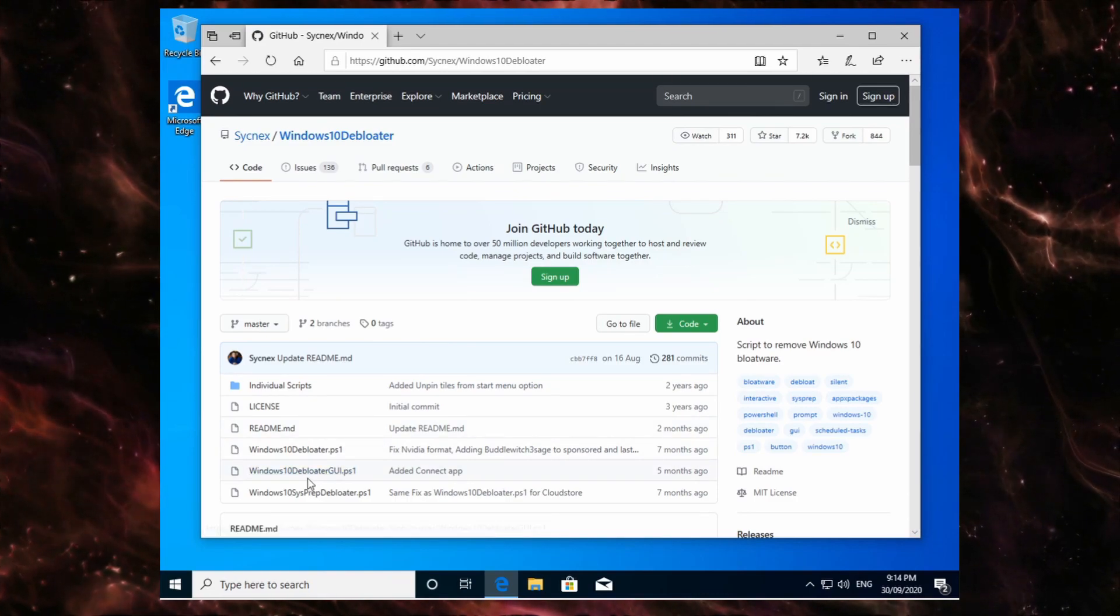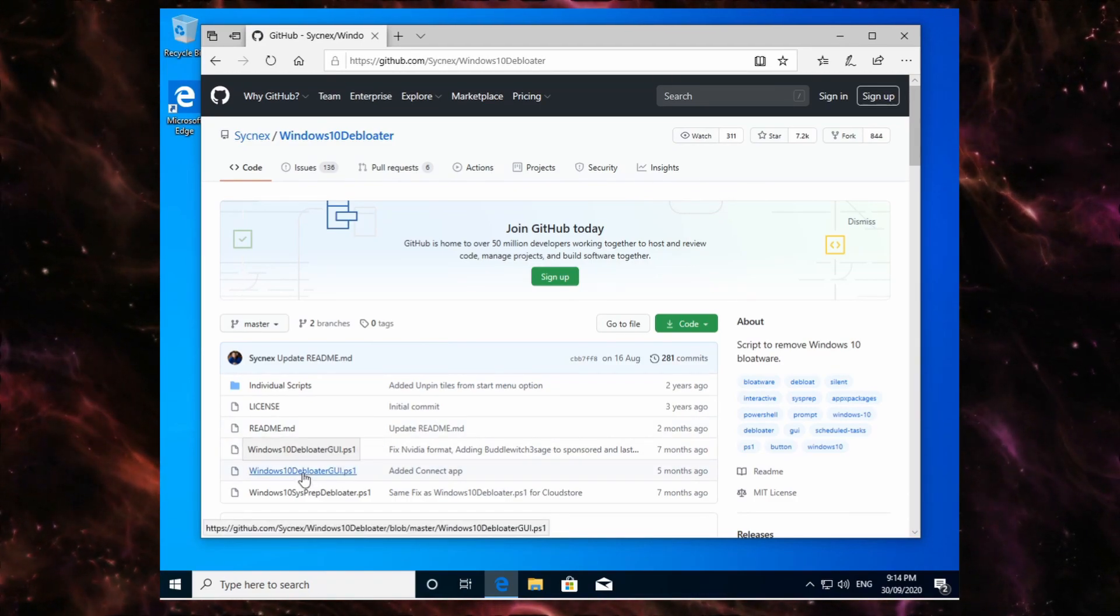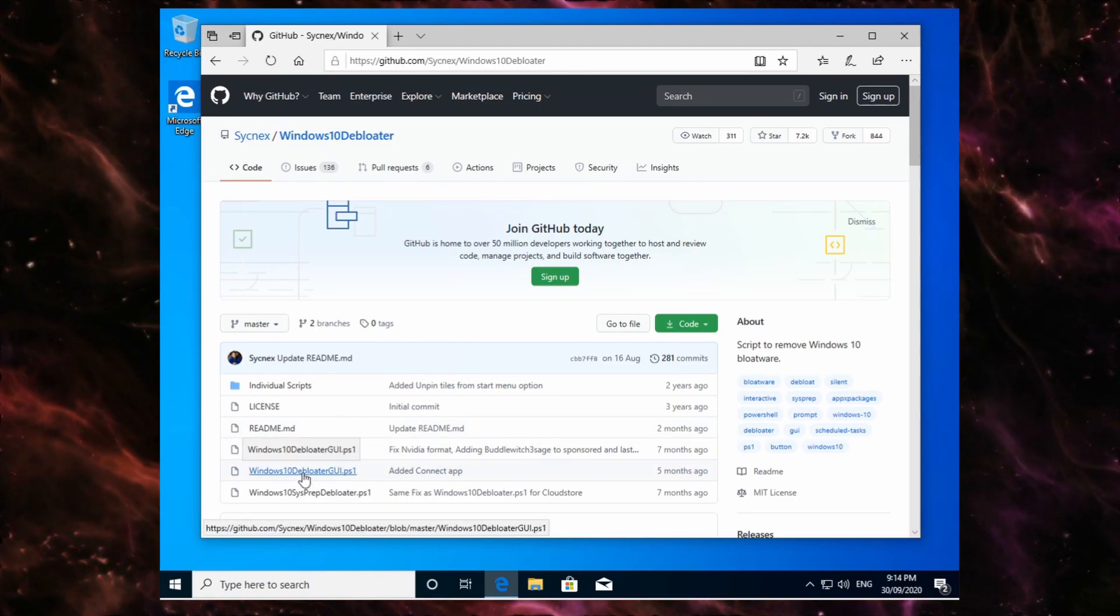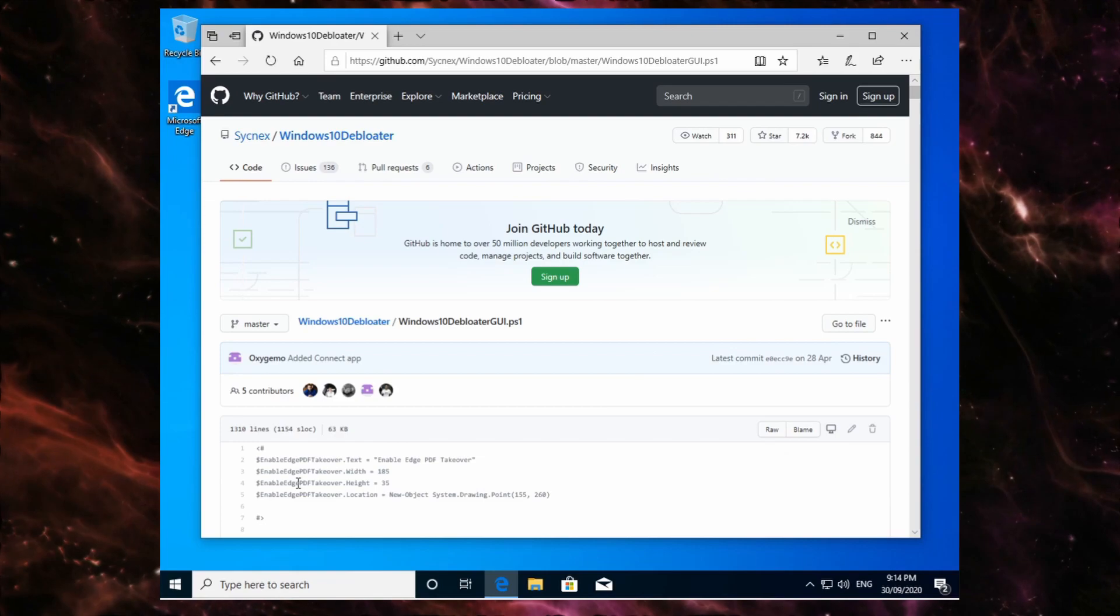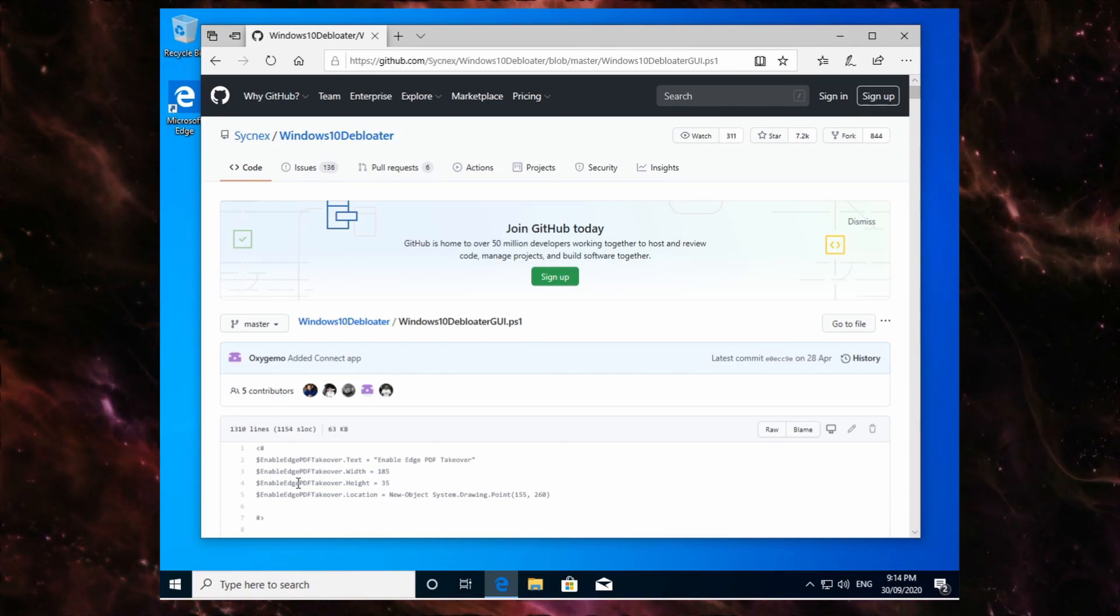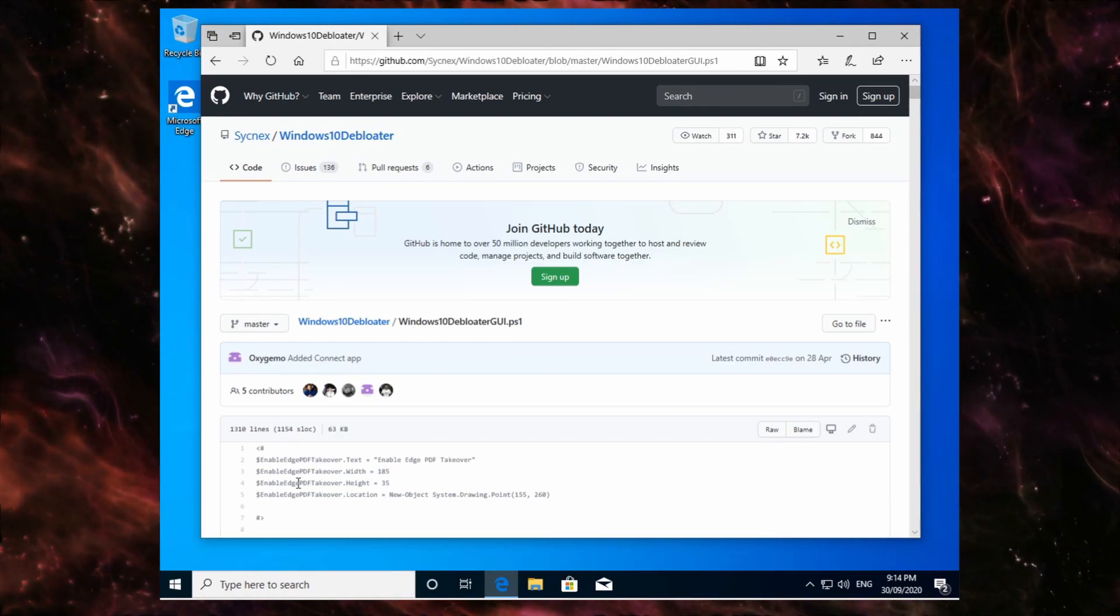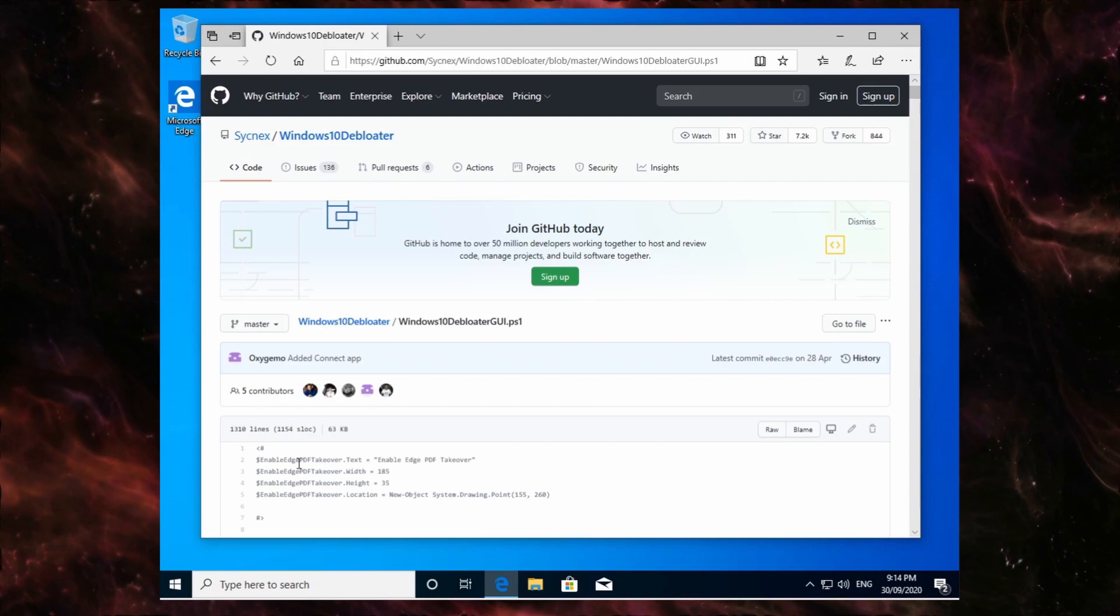So you want to go here and click Windows 10 De-bloater GUI. Just so you know as well, this link will be in the description, so you don't even have to look it up or anything.